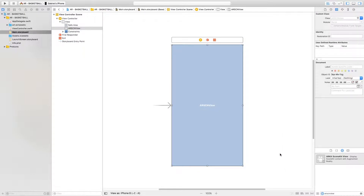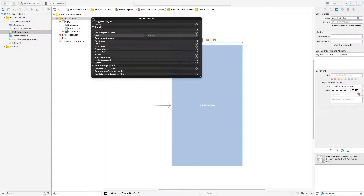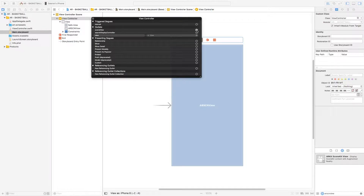Next, click on the view controller — the second element from the top — and right-click. You'll see the scene view listed. The scene view was connected to the main view, but because we deleted the main view the connection was also deleted. Press the plus icon and drag it onto the main view to reconnect it.